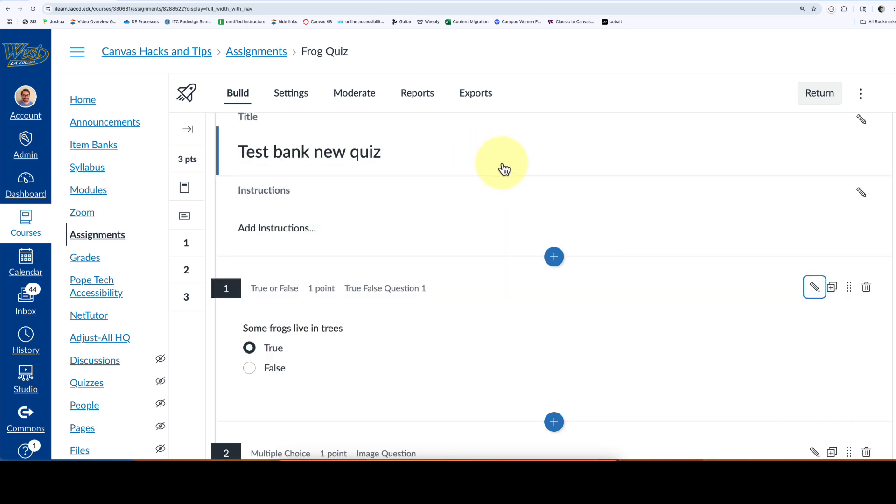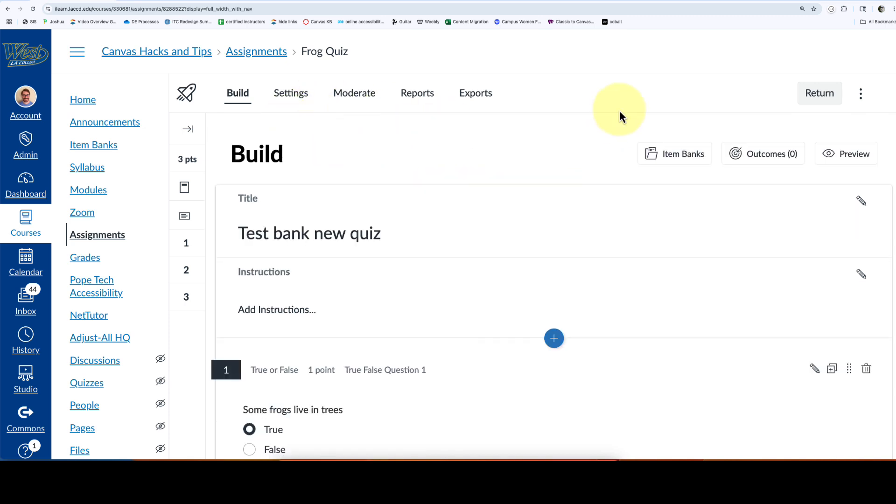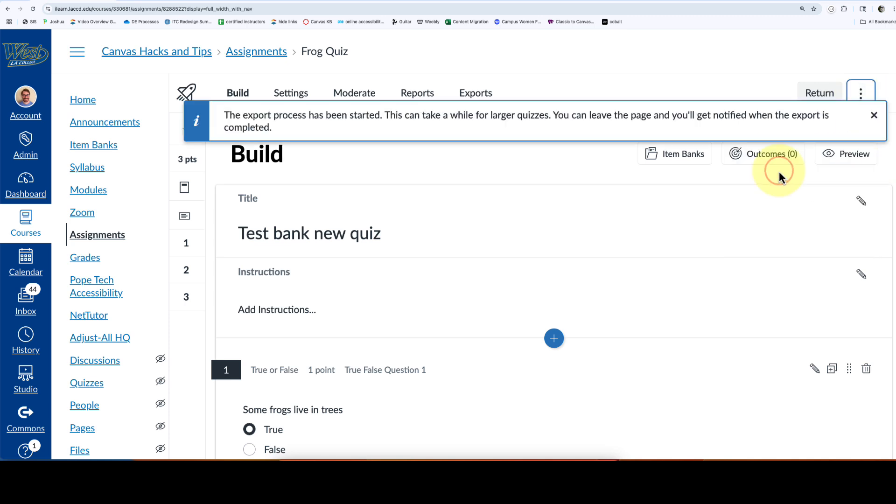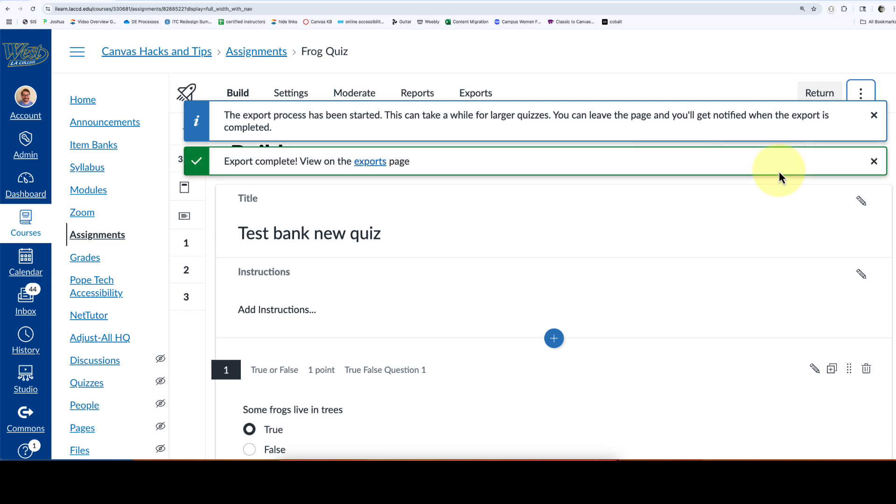The first thing you're going to do is go inside your new quiz and go in the build area and click the three dots in the upper right corner. Select export content. This is going to export the quiz as a zip file.